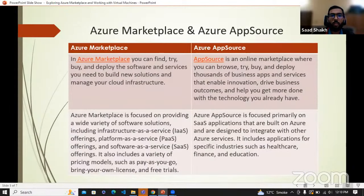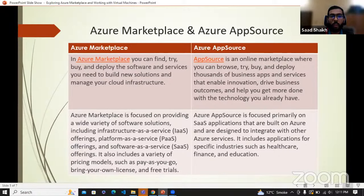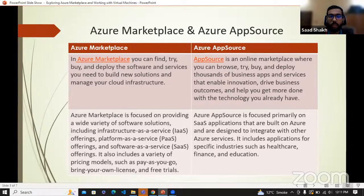Azure provides two stores to download applications: Marketplace and AppSource. Just like how iPhone has Apple's App Store and Android has a Play Store, Azure has Marketplace and AppSource. In Marketplace, you can find applications and services, and you can also manage those applications in your own infrastructure with your own customizability and flexibility.